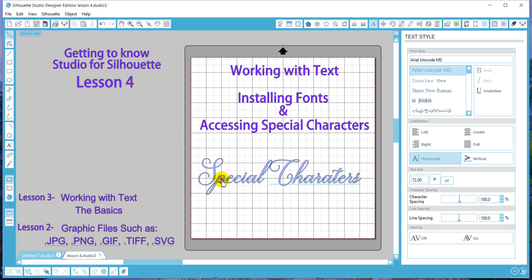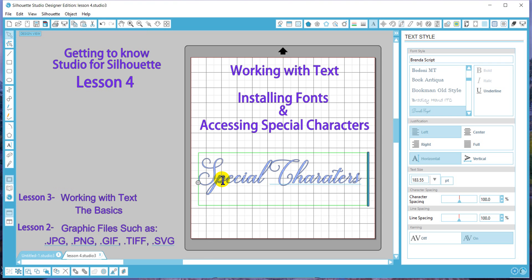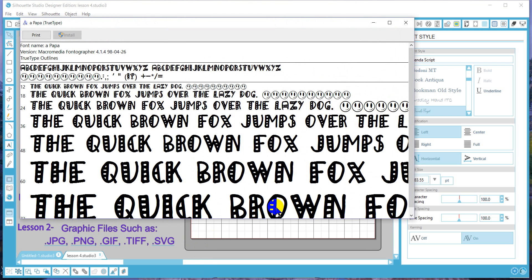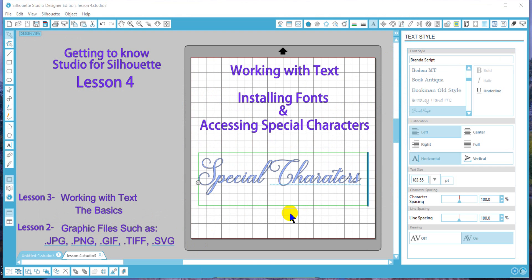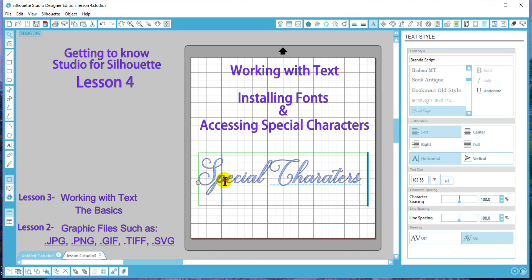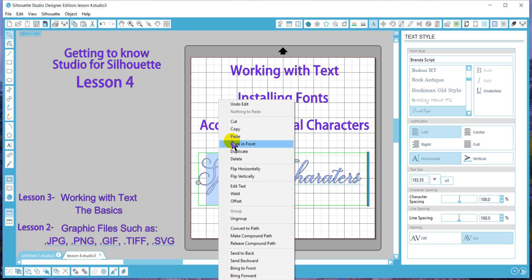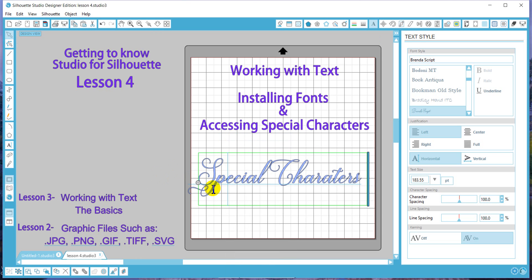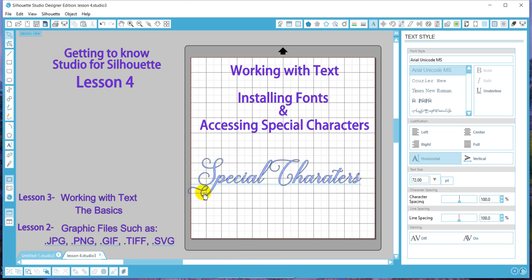I'm going to give you an example — say I want to make this P a special character. I would find the P that I want, hit select, and it'll put it in my character map. Then I go back to my text, select the P, right click, and hit paste. Now I have my special character, which is my swirly P.